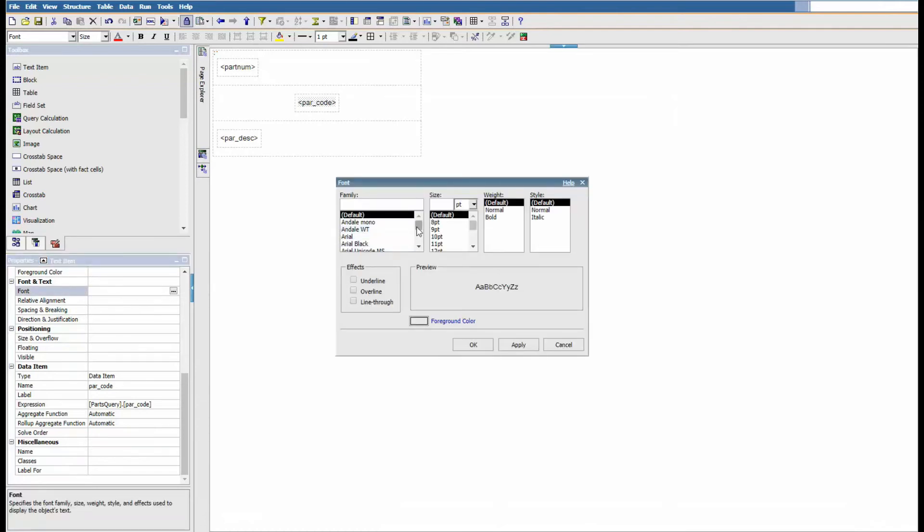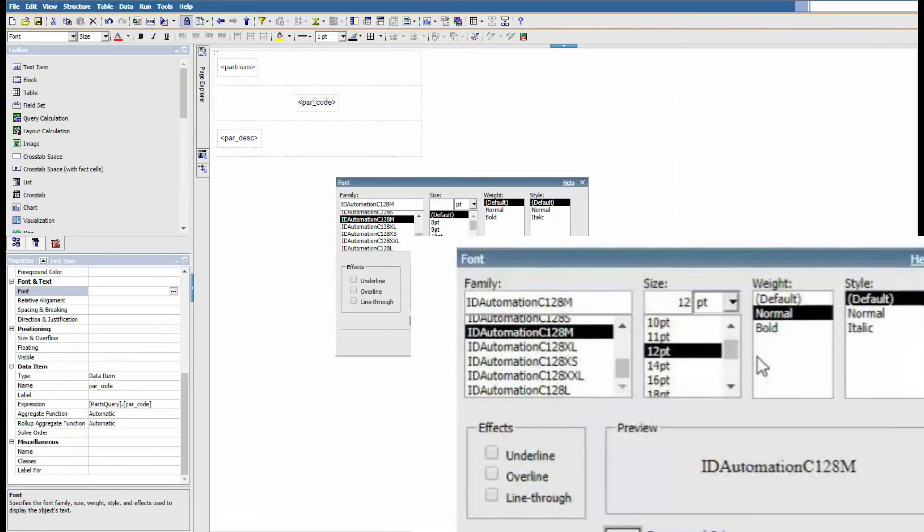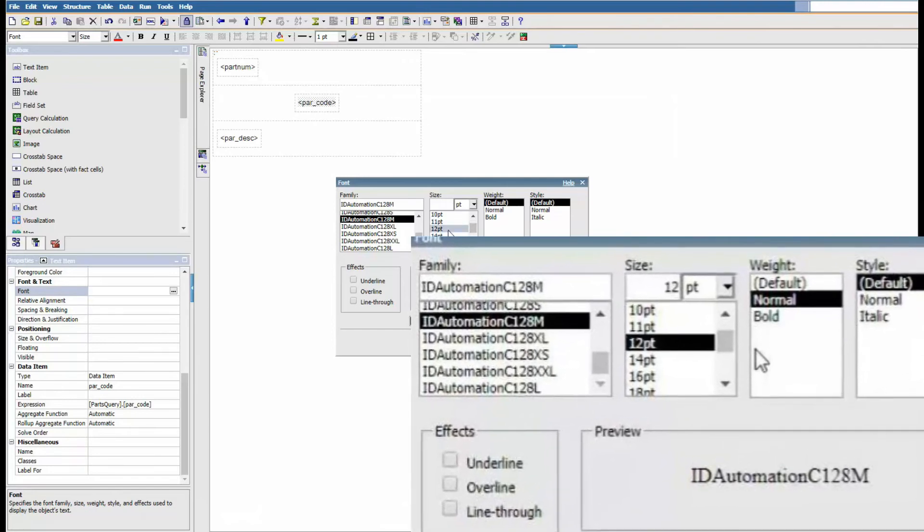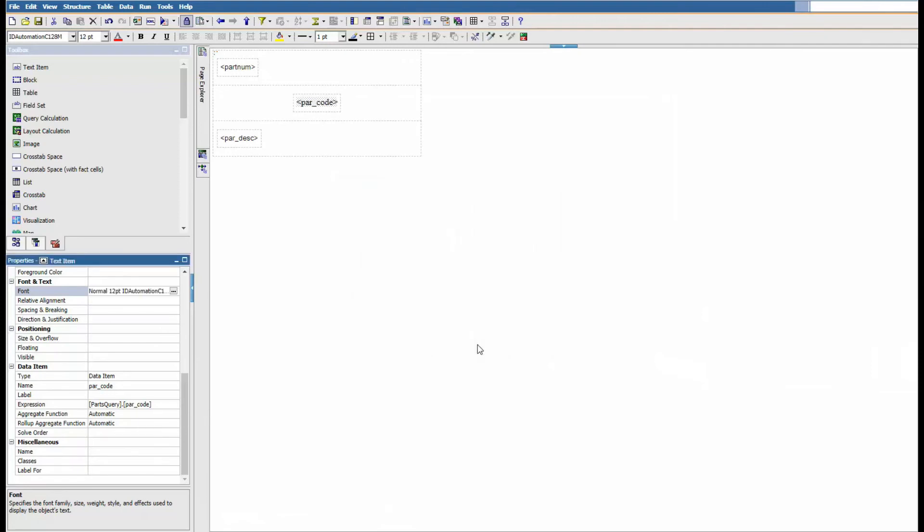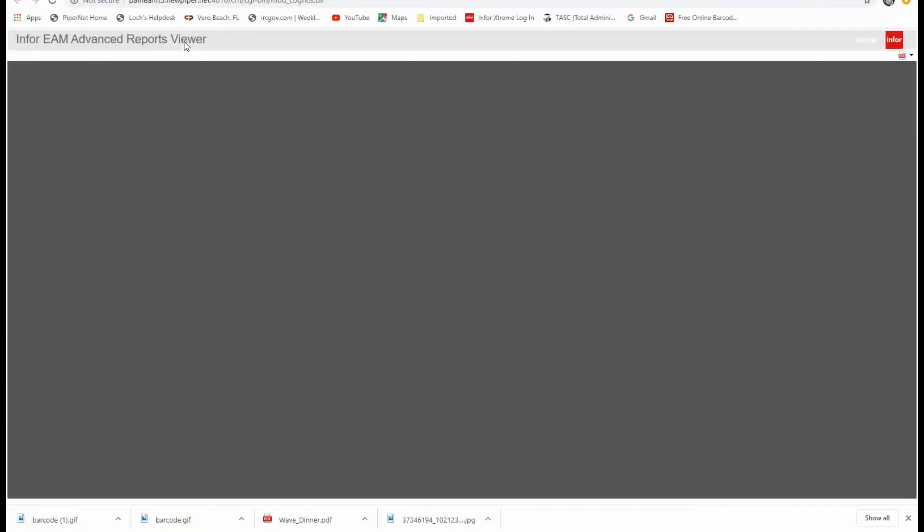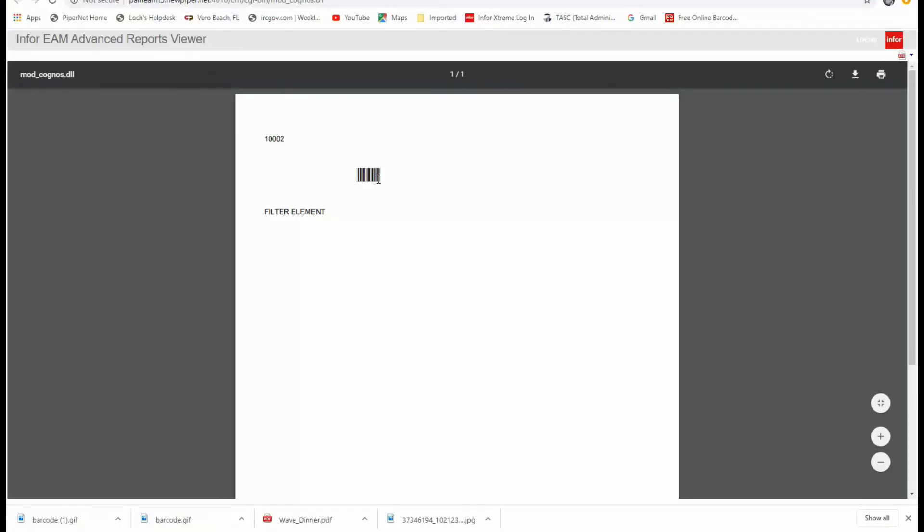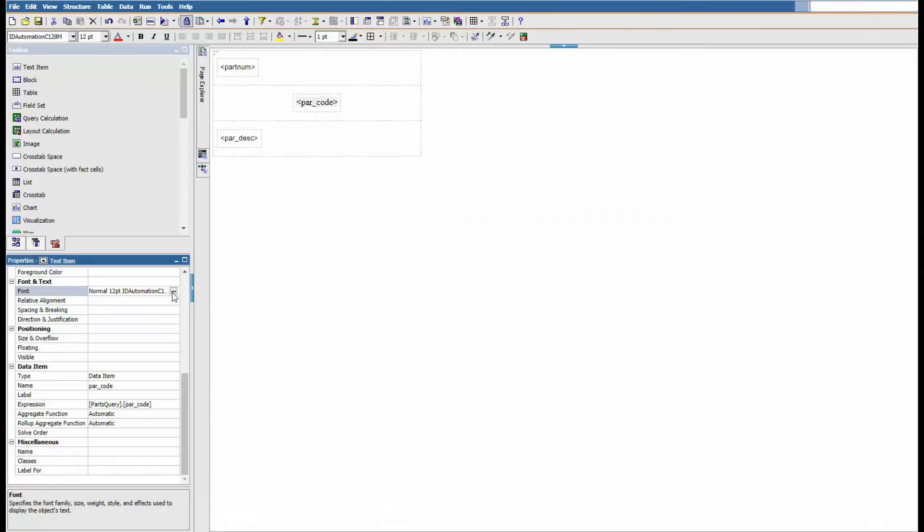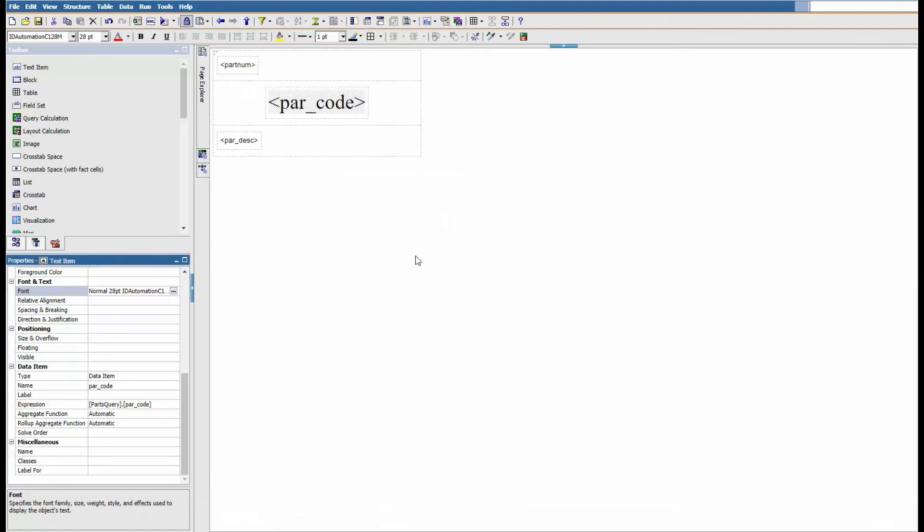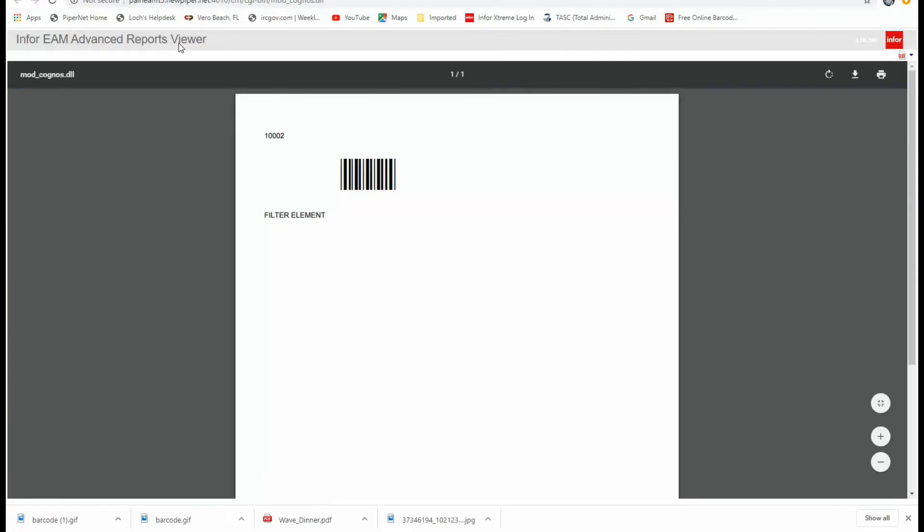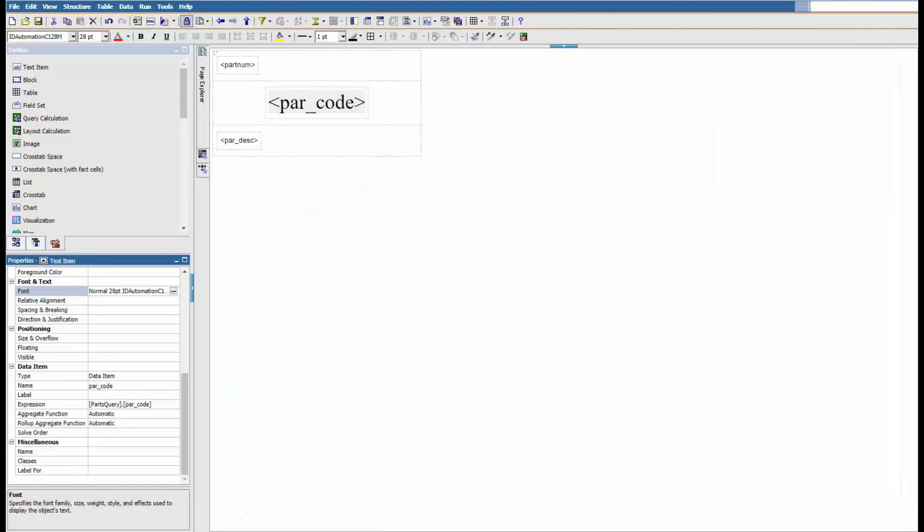Change the font to ID automation C128M. M is for medium, 128 is for code 128 in barcoding. Let's test it again, print to PDF. It is obviously small, so we're gonna adjust that and change the size to a larger font. All right, we got that barcode and we got the desired size, but this is not working. We're still missing something.